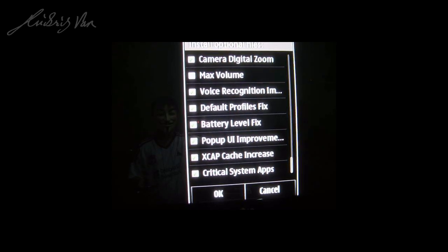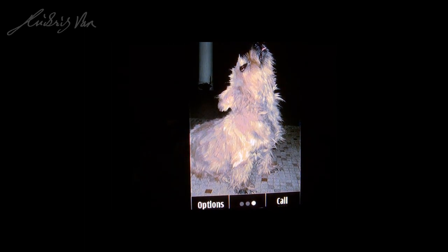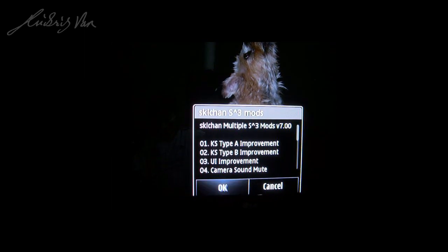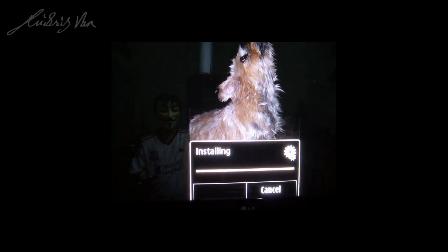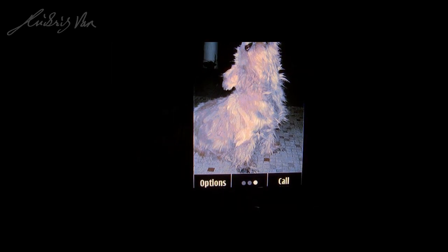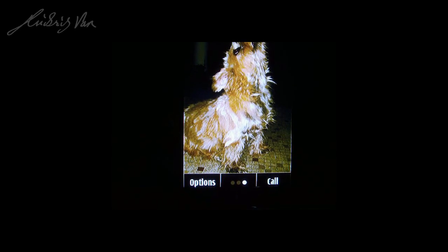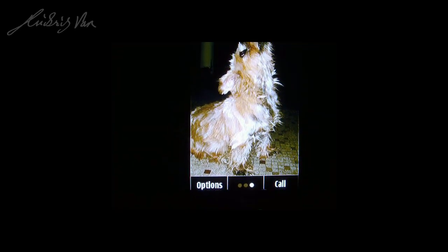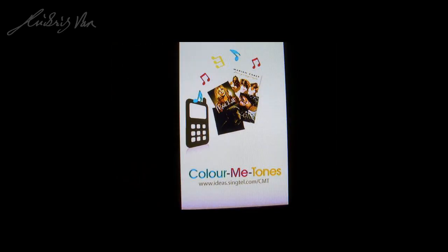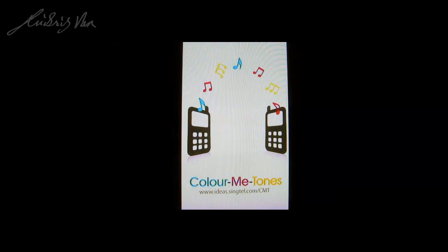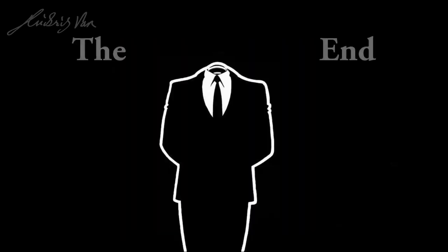After you have selected the modifications you want, just click OK, then select OK again and wait for the installation to finish. After the installation is done, restart your phone. Remember to apply settings like camera sound off or continuous autofocus to enjoy the benefits of those modifications. This is the end of the tutorial — I hope you find this informative if not enjoyable. Thank you.